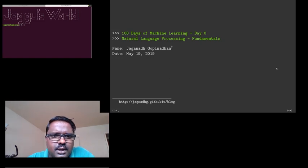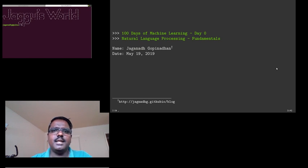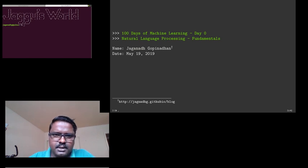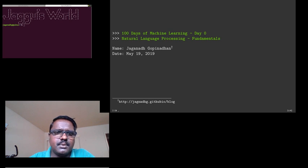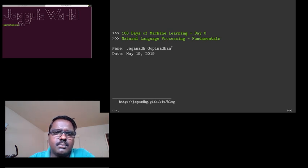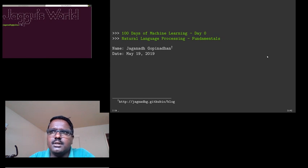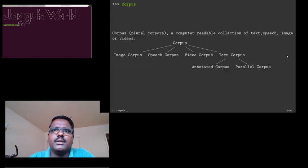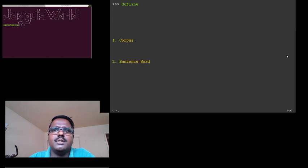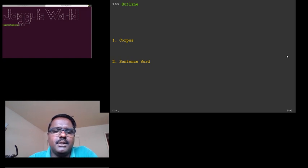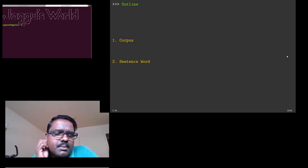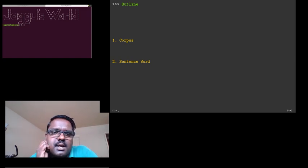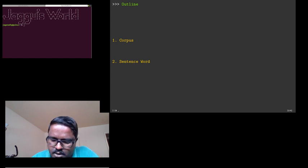Hello all, this is day zero of 100 days of machine learning. First part is fundamentals of natural language processing. In this short video, we will look into some basic concepts.